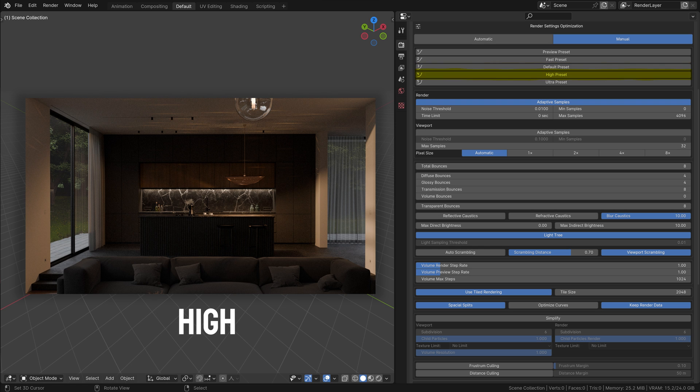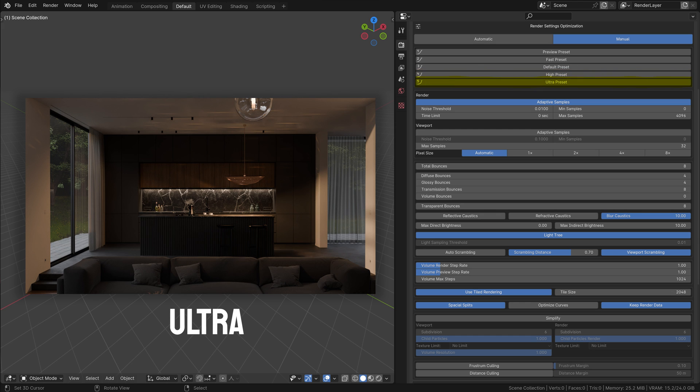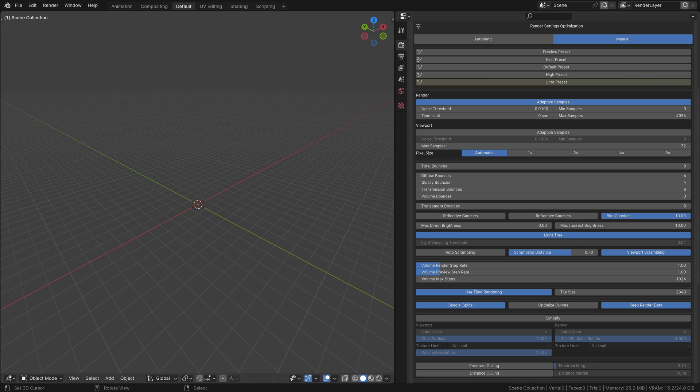High Preset: For high quality renders, this preset increases the rendering time but offers significantly better results. Ultra Preset: This is for the highest quality renders, ideal for final or showcase renders where detail is paramount, but mostly for fun as all settings are overkill. Below these presets, you'll find detailed settings.